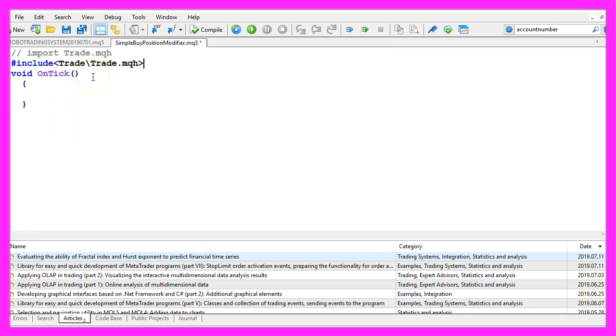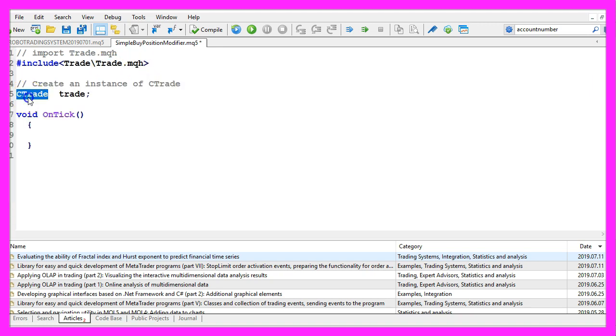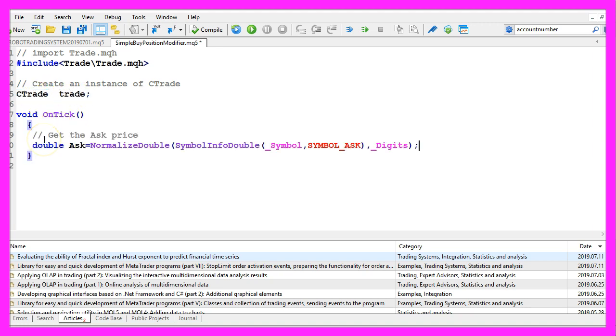First we need to use the include statement for the file trade dot mqh that comes with MQL5. We use it to create an instance of the class ctrade that will be called trade.